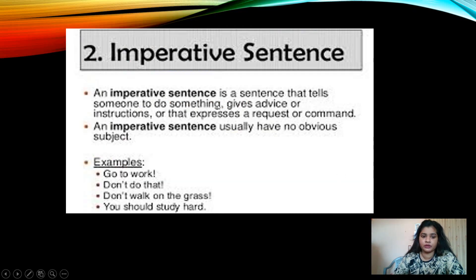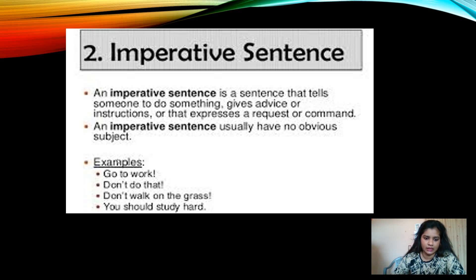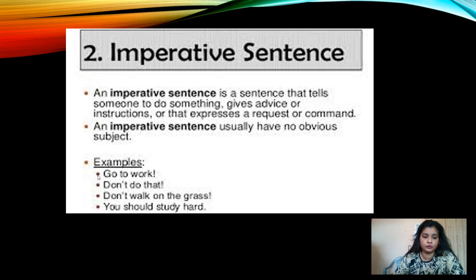Let's see the second kind of sentence: imperative sentence. An imperative sentence tells someone to do something, like giving an order, advice, or instruction. Or it expresses a request or command. An imperative sentence usually has no obvious subject — 'you' is mostly used and is understood. For example: 'Go to work' — we could write 'you go to work,' but 'you' is hidden. 'Don't do that.' 'Don't walk on the grass.' 'You should study hard.'